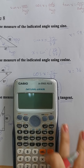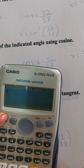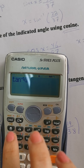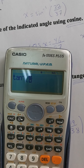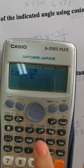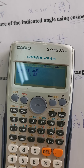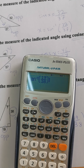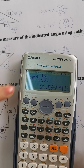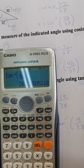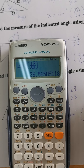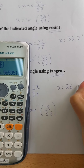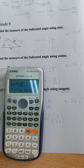We get our calculators. It's shift — do not forget to press shift — so shift, tangent, then 19 over 38. We close the parentheses and press equal. This is our missing angle. We round to one decimal place, hence our angle is equal to 26.6 degrees.